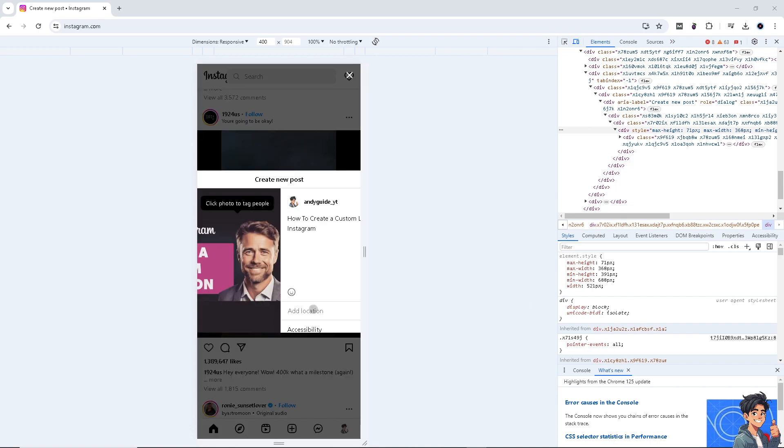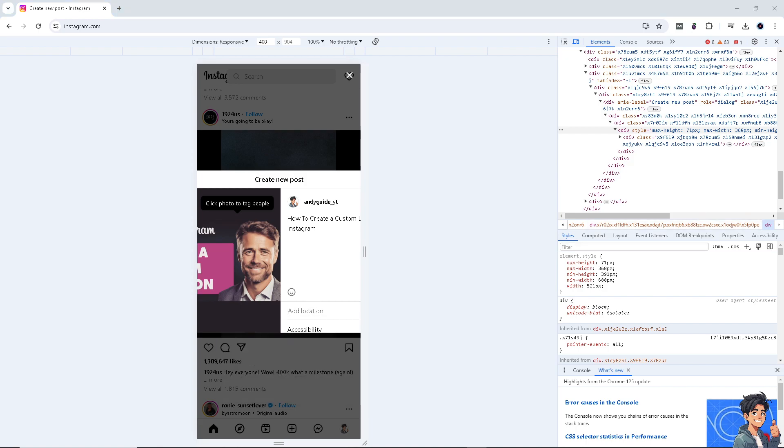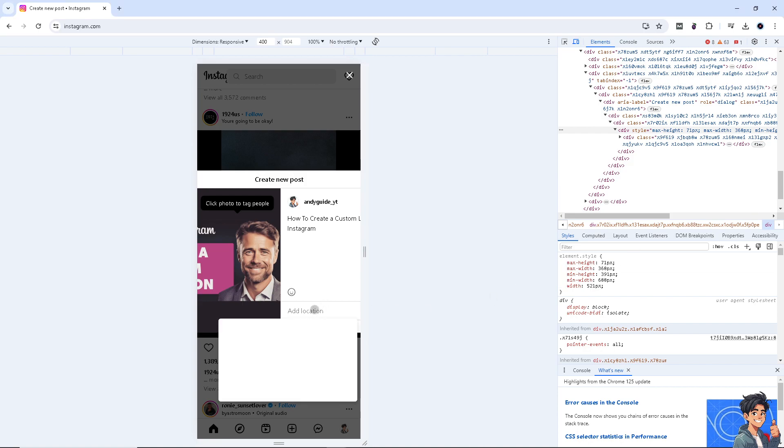Now, click on the add location. And you would be able to see an option that says turn on location services. But if you don't, just type in your location specifically.